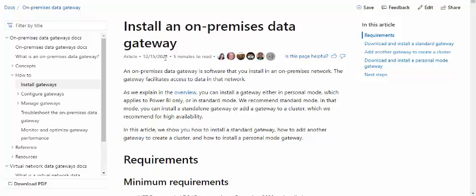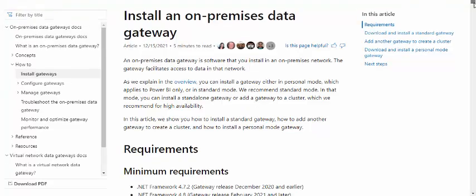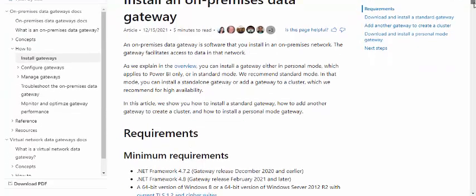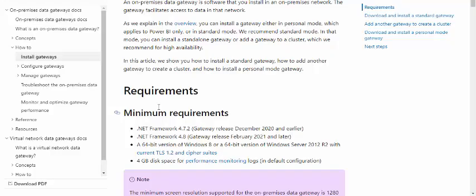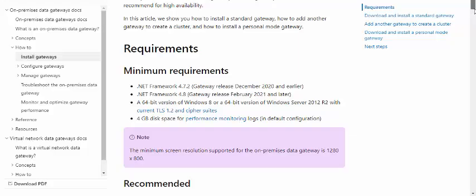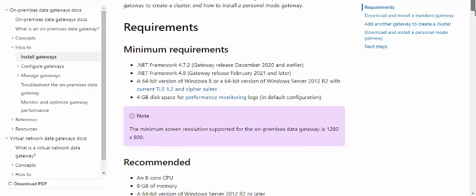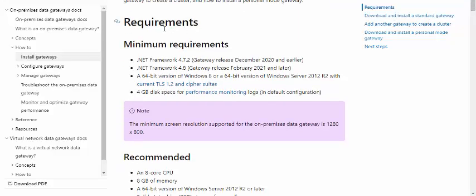It has actually given all the minimum requirements which should be there, because it has to be installed on any of your machines and that should be a server ideally, because that should be running all the time. You can go through this document, I will share in the description.